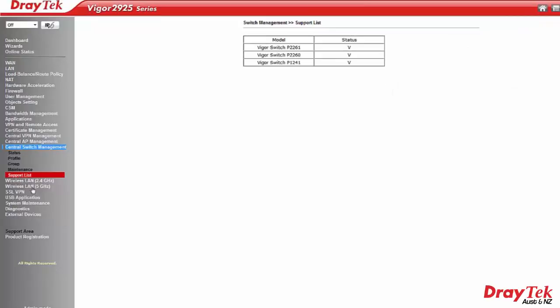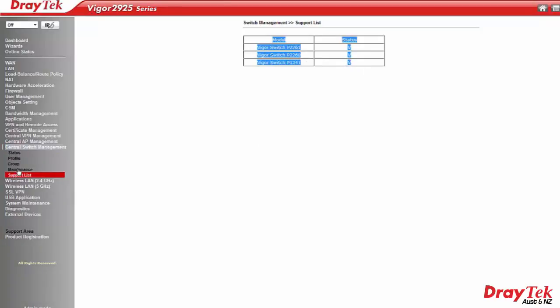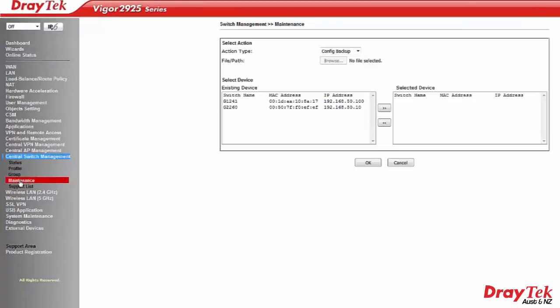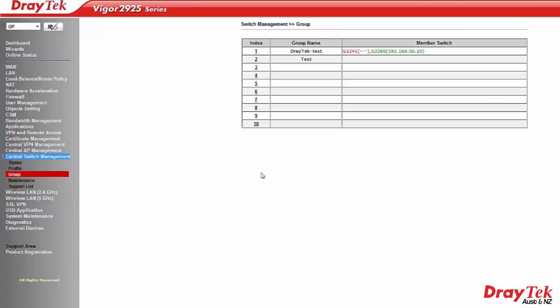Supported Vigor switches are shown in the support list and currently includes Vigor switches P2261, P2260 and P1241. Switches can also be placed in a group.